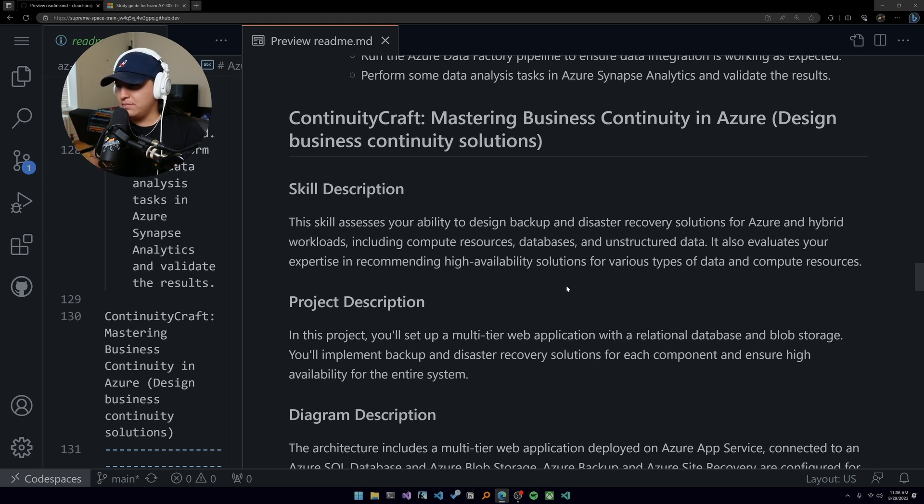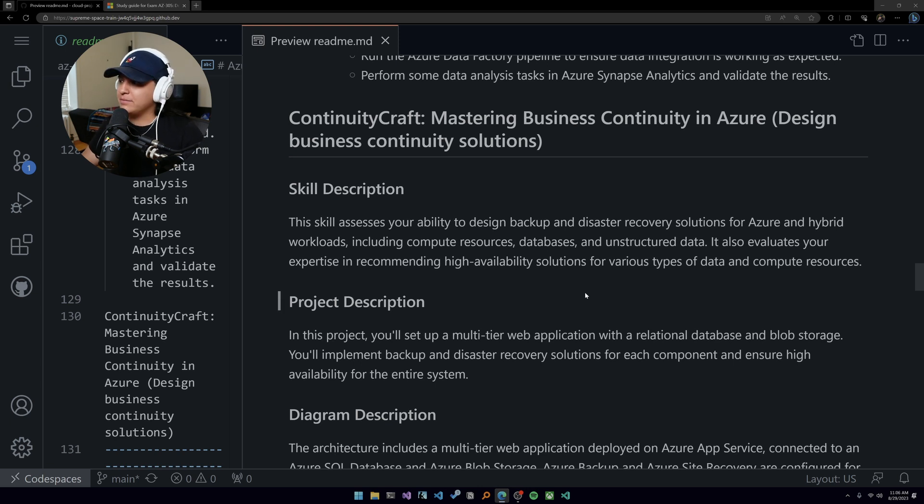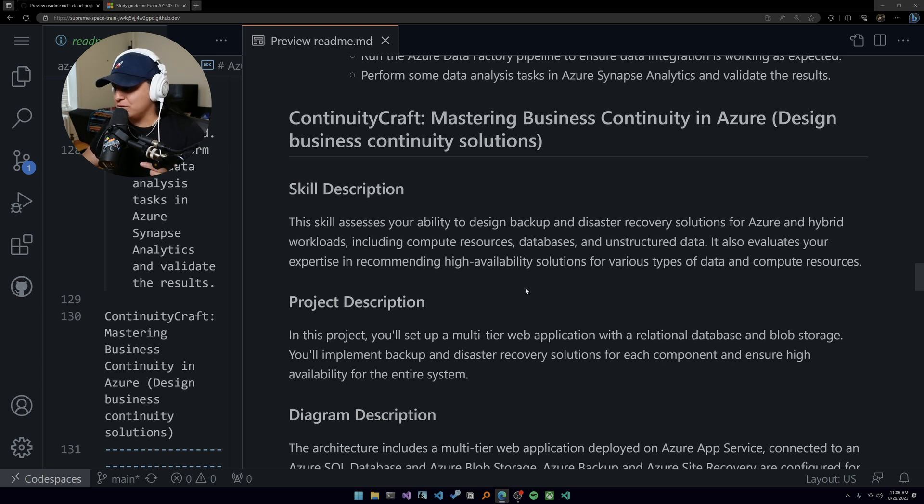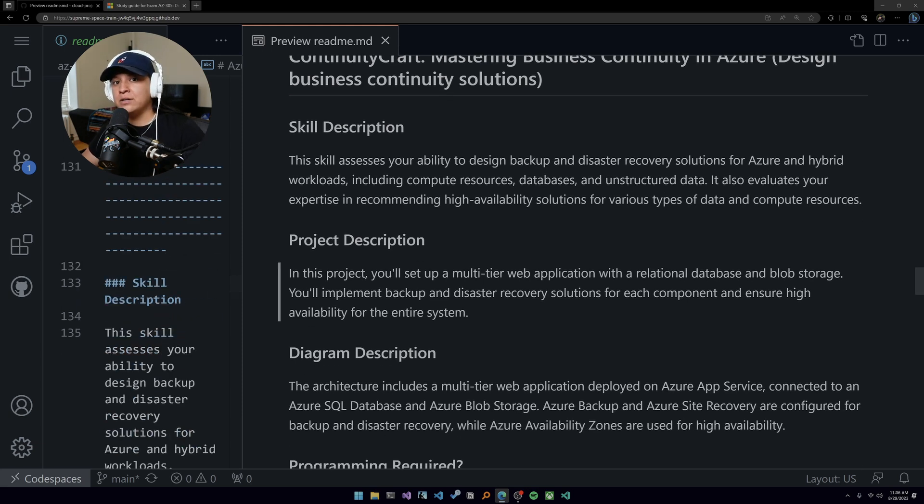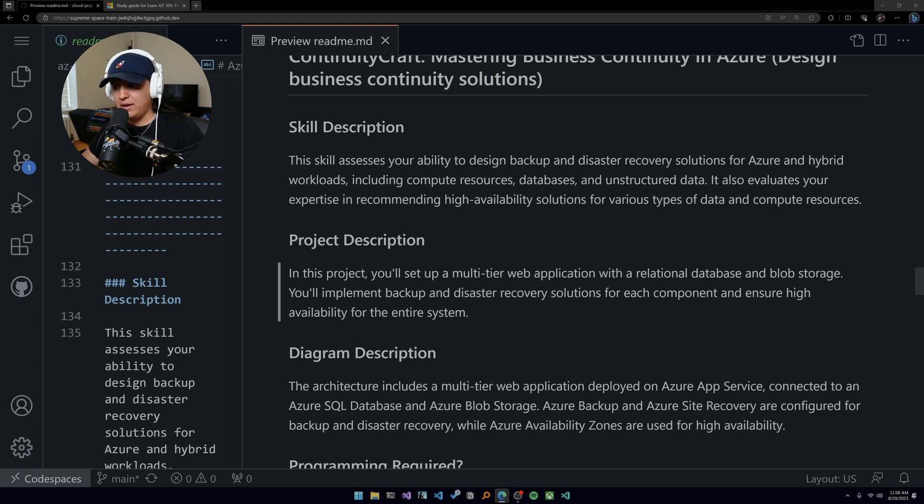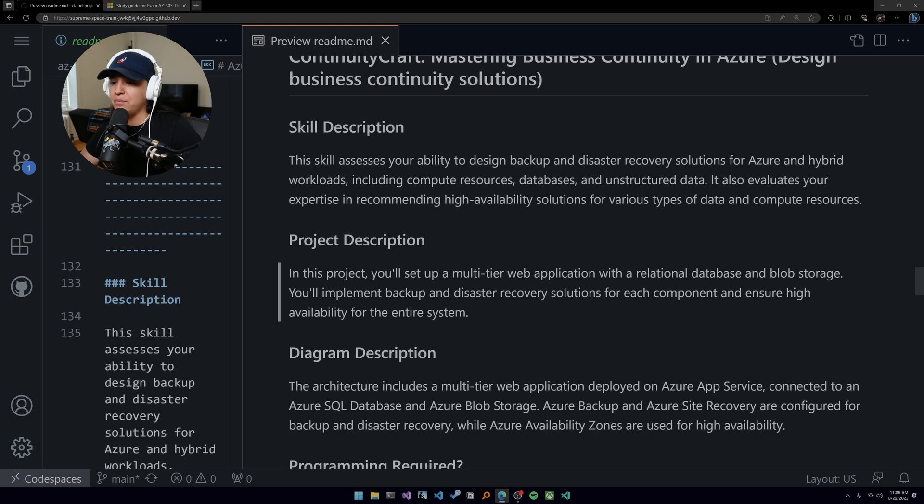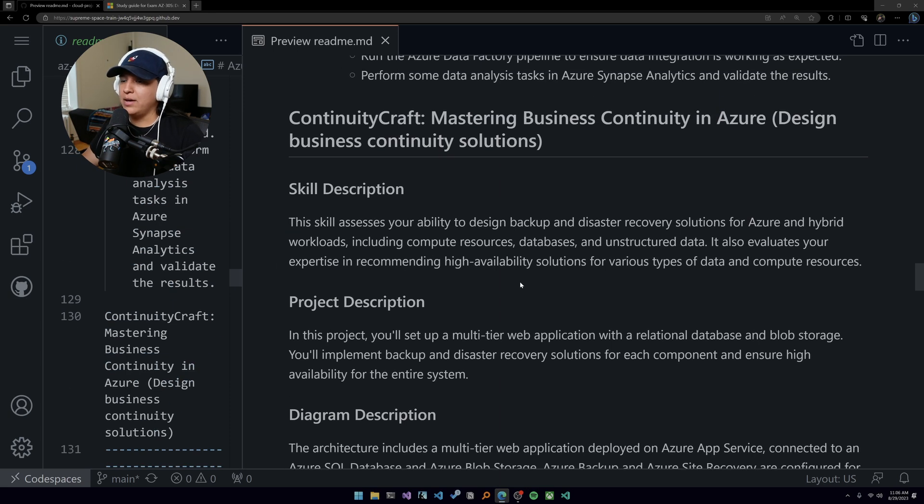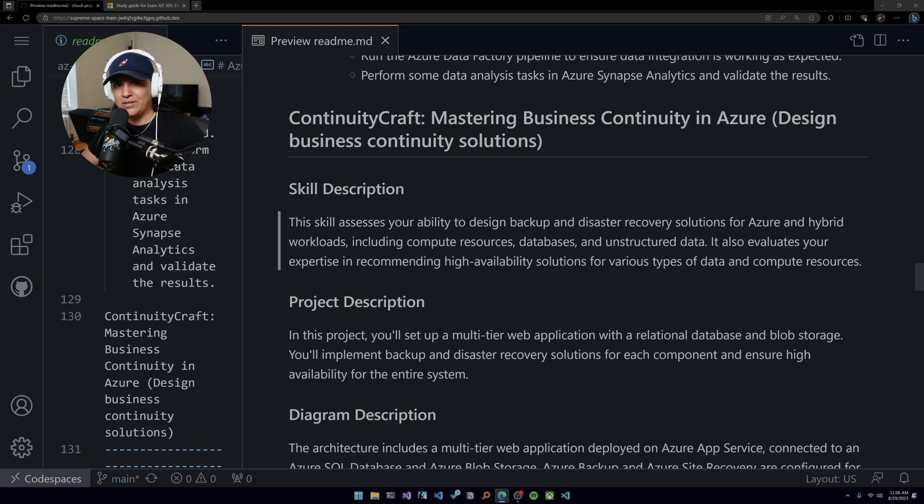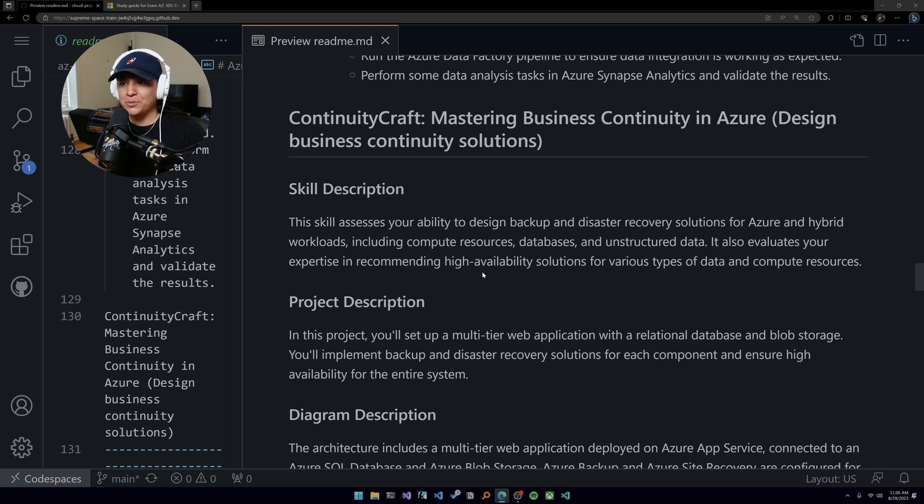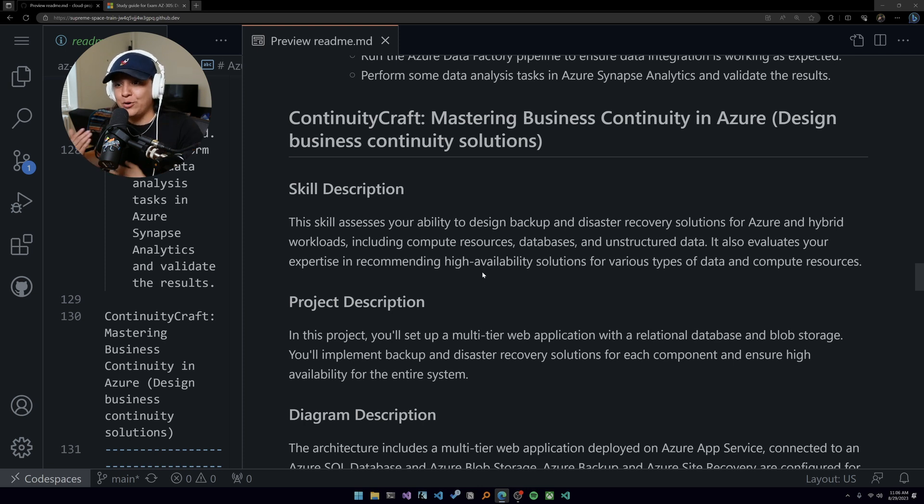It also values your expertise in recommending high availability solutions for various types of data and compute resources. I have some videos diagramming out things like fault tolerance, high availability, and a couple of other concepts. But this is all about if my product fails, if my solution is failing, how quick can I get it back to a running state, a healthy state? How much money am I losing? How much money can we avoid losing if we implement these types of business continuity solutions?